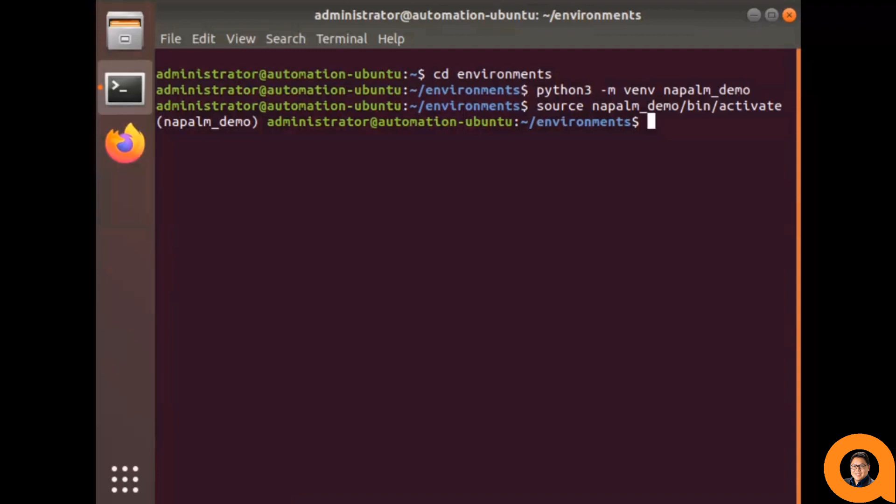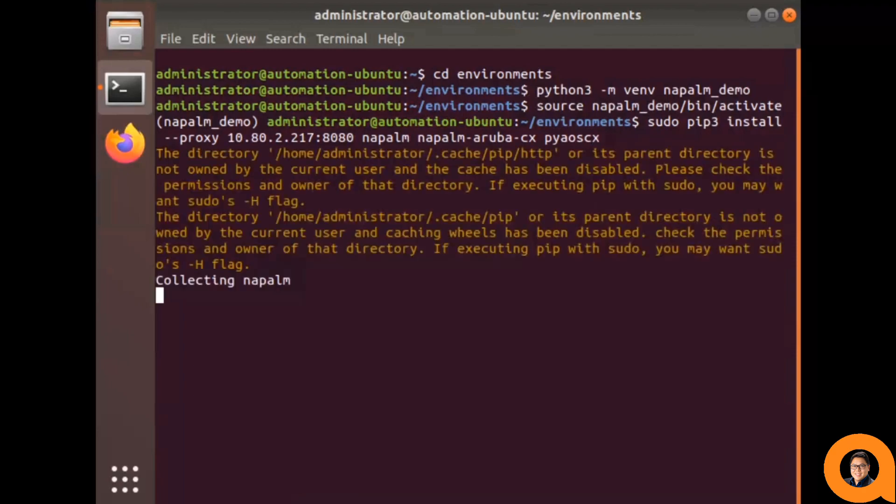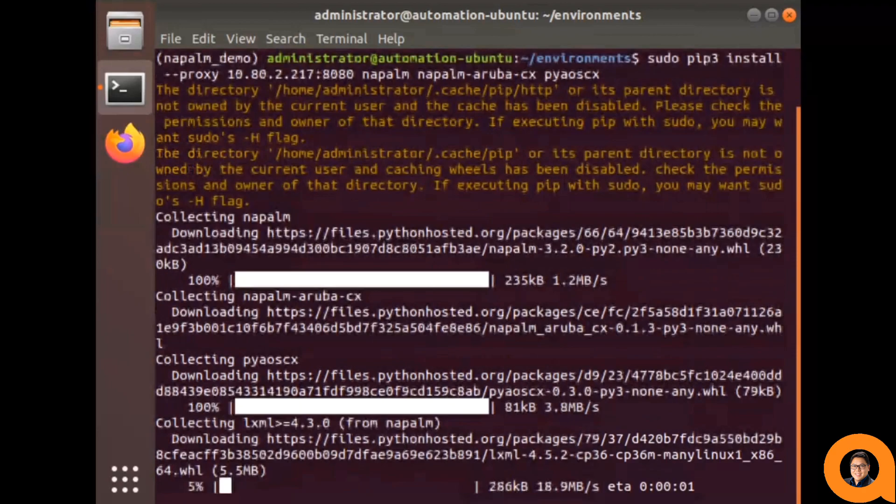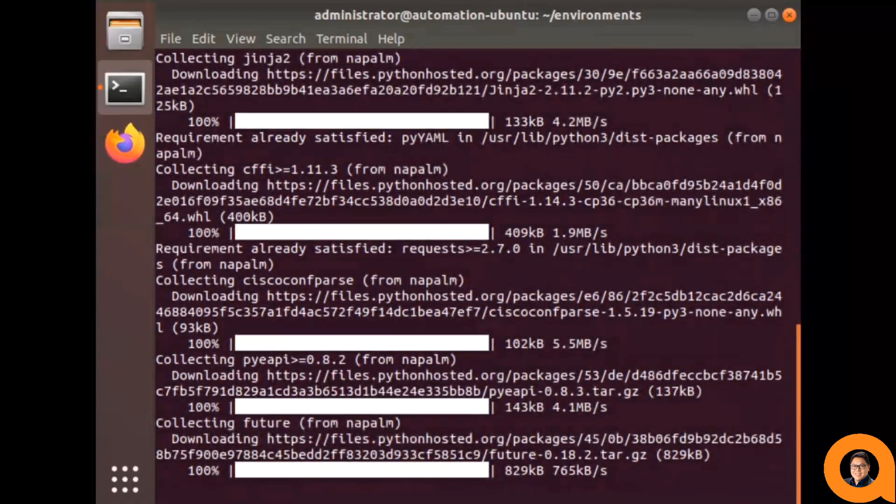I'm going to use PIP to install Napalm, the AOSCX drivers, as well as PyAOSCX. Note that I'm using the PROXY command, since this Ubuntu machine is behind a firewall. You could also run these commands separately.